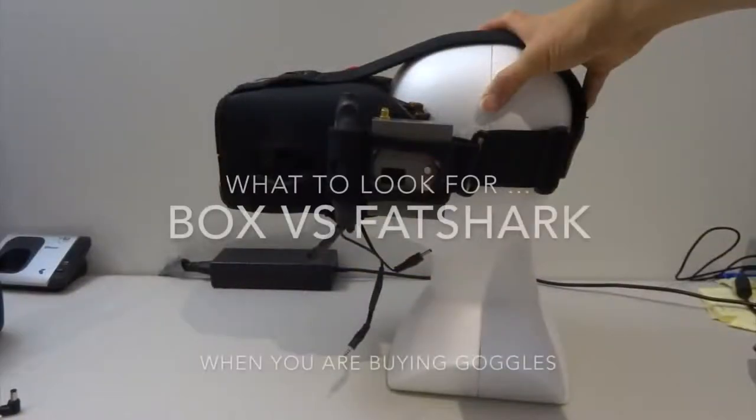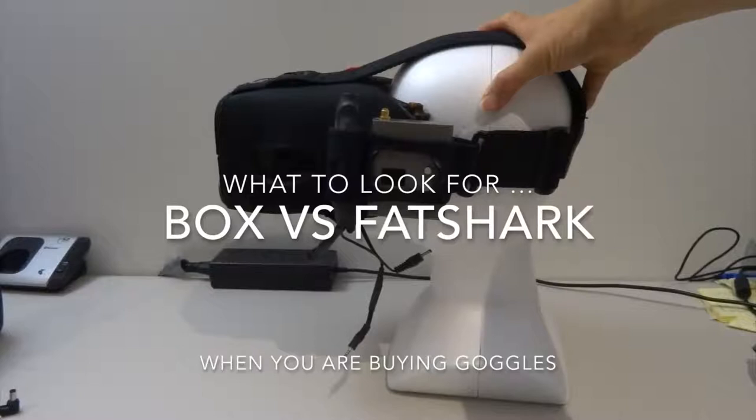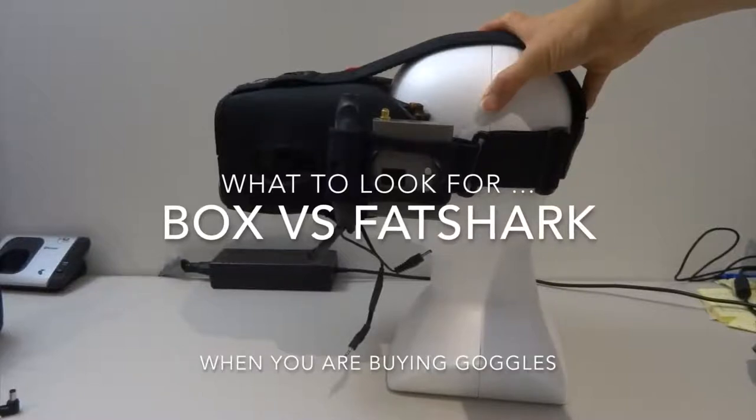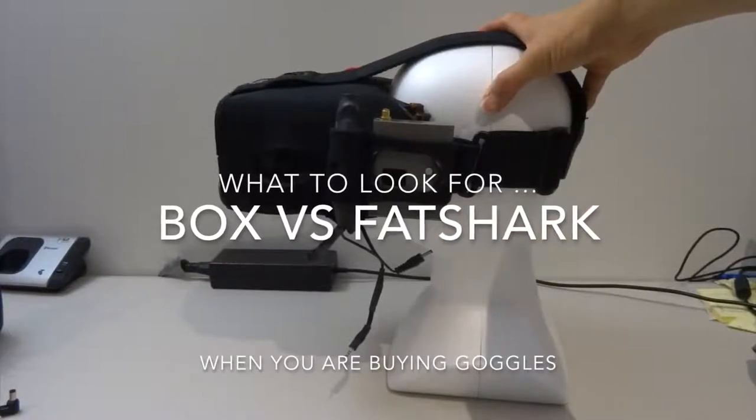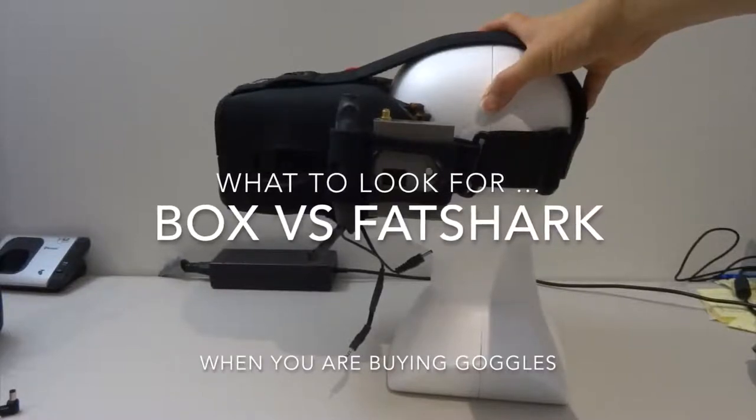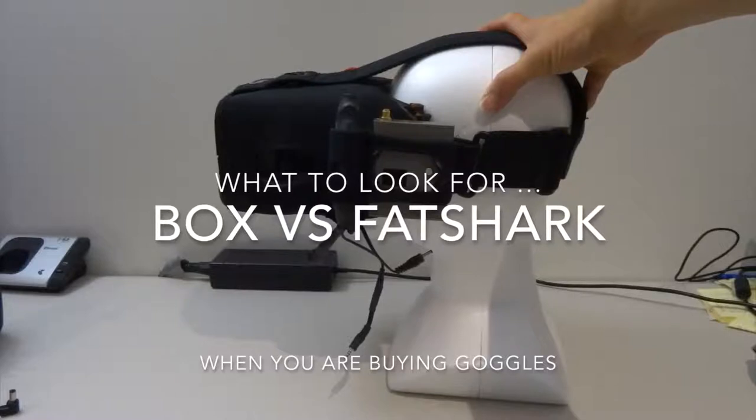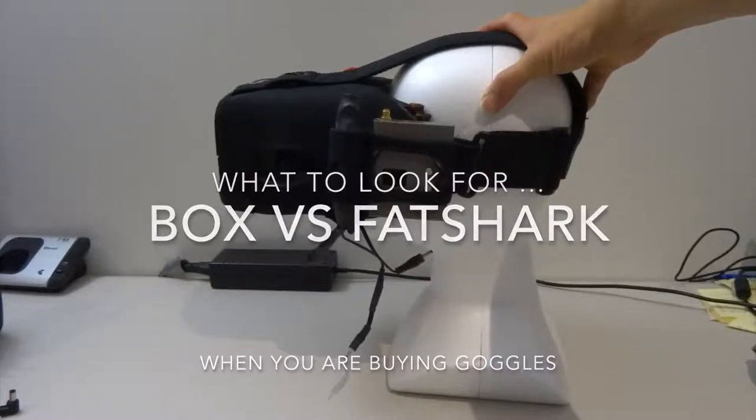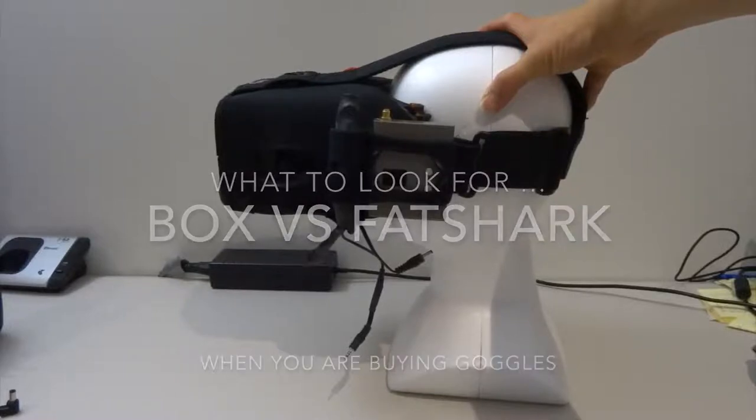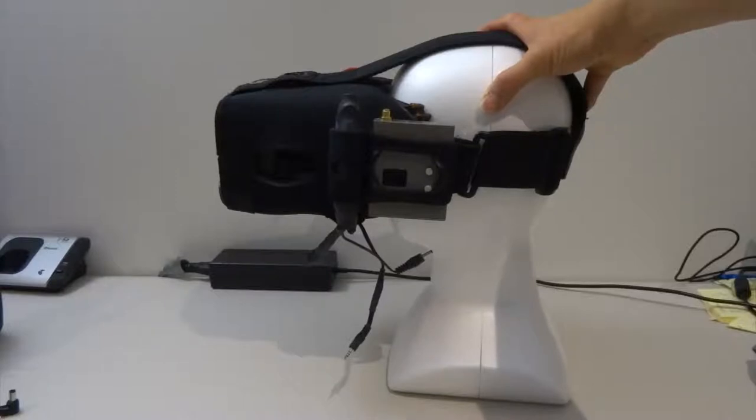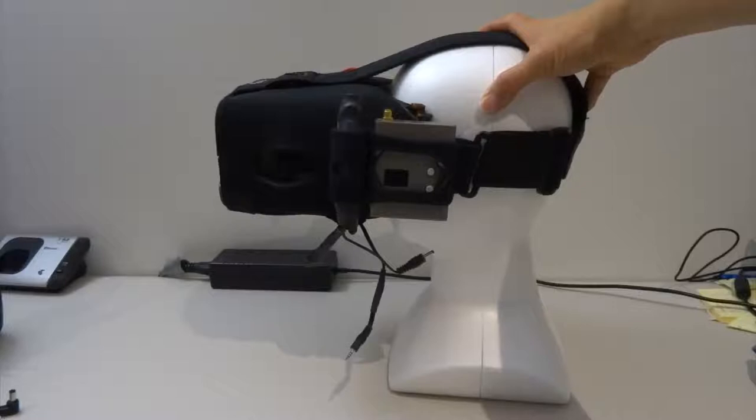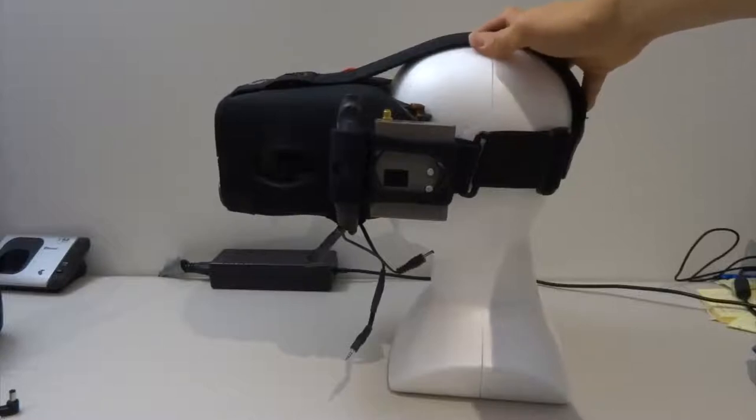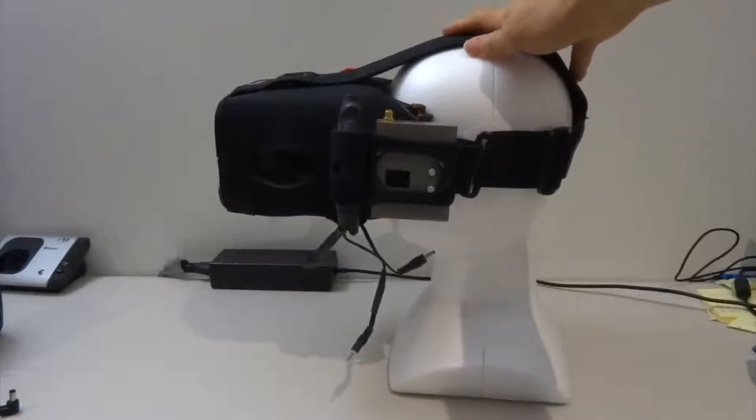Hi guys, in this video I'm going to show you the different types of goggles you can buy in the market right now: the box style and the Fat Shark type of goggles. I have different types of goggles so I can demonstrate how they look like. This video is particularly for beginners who haven't seen these different types of goggles before.